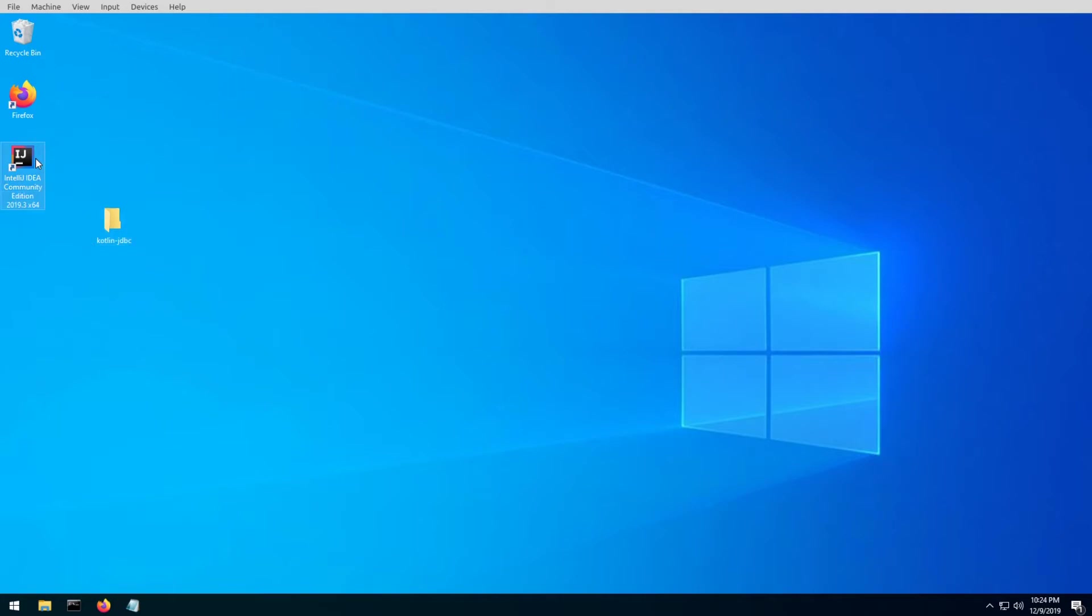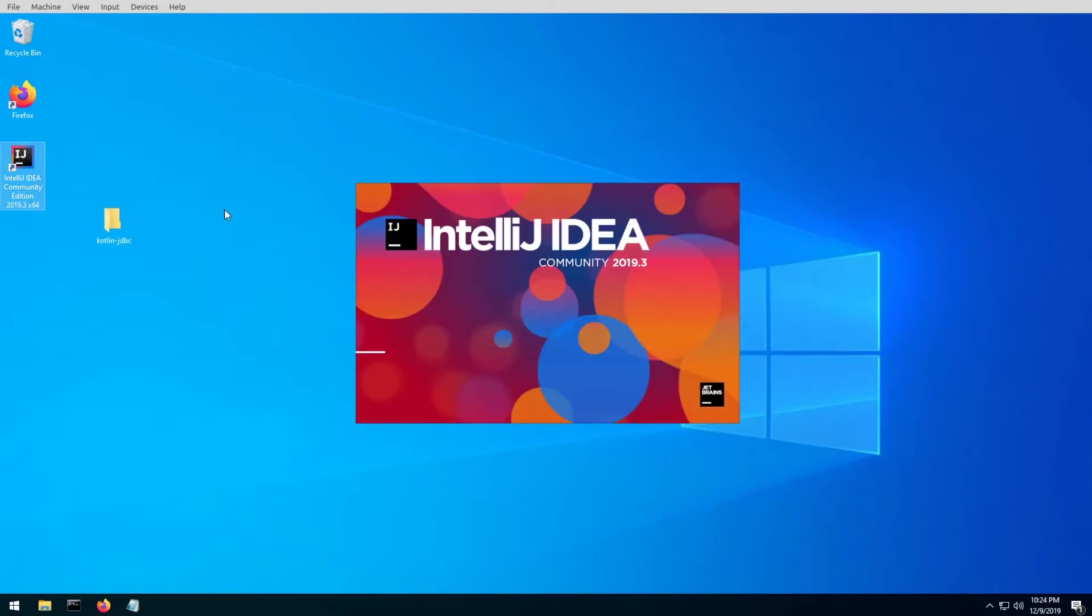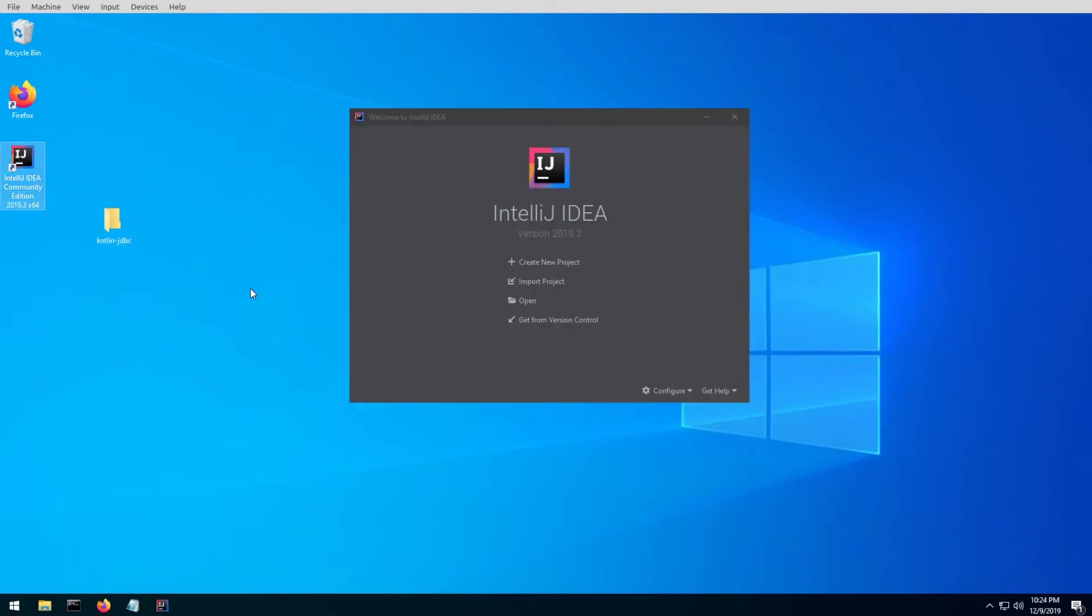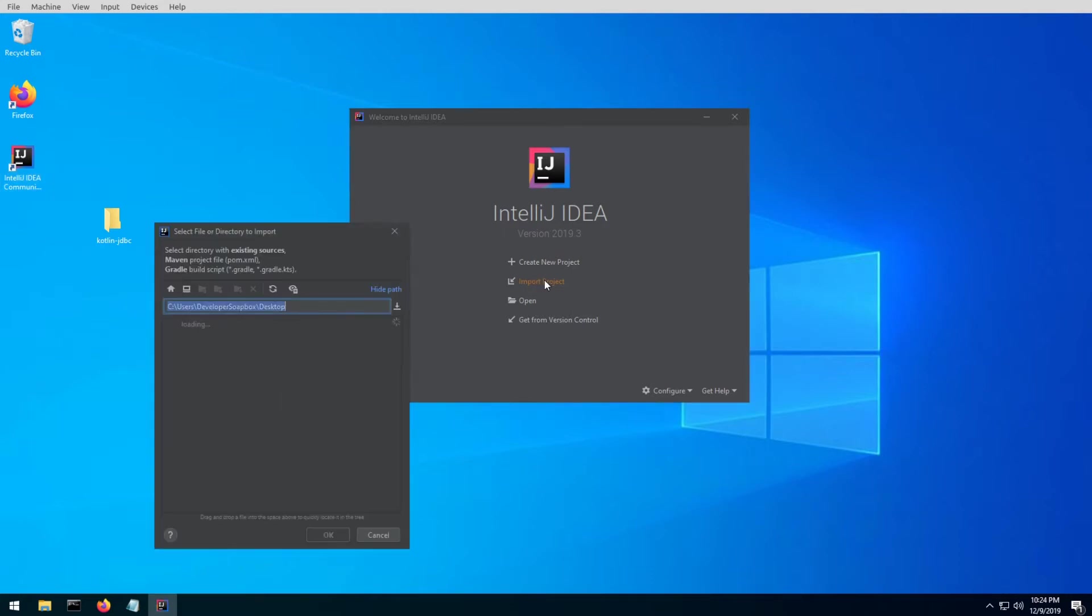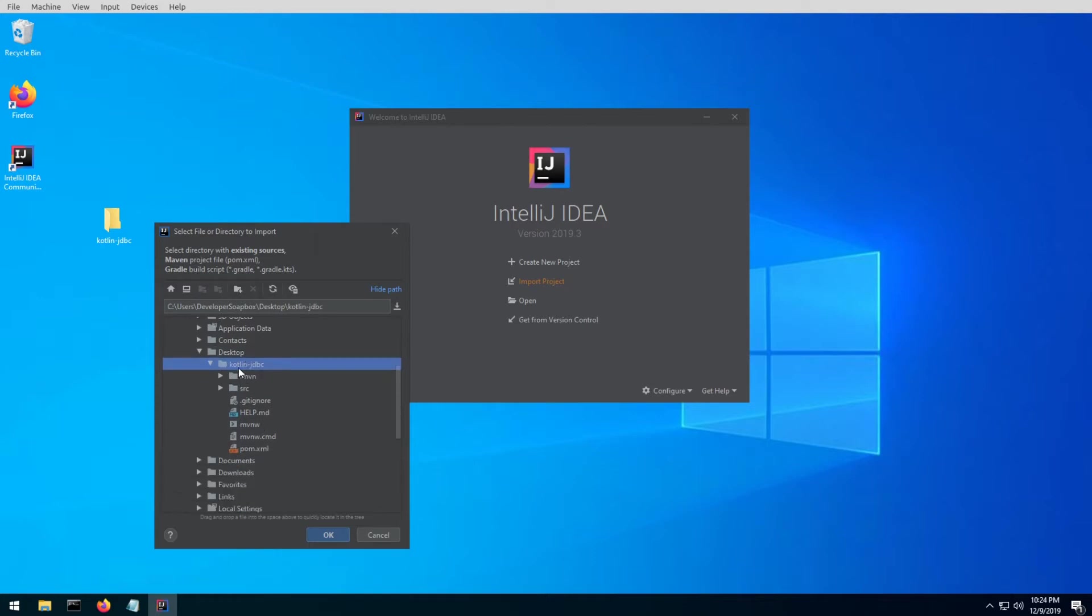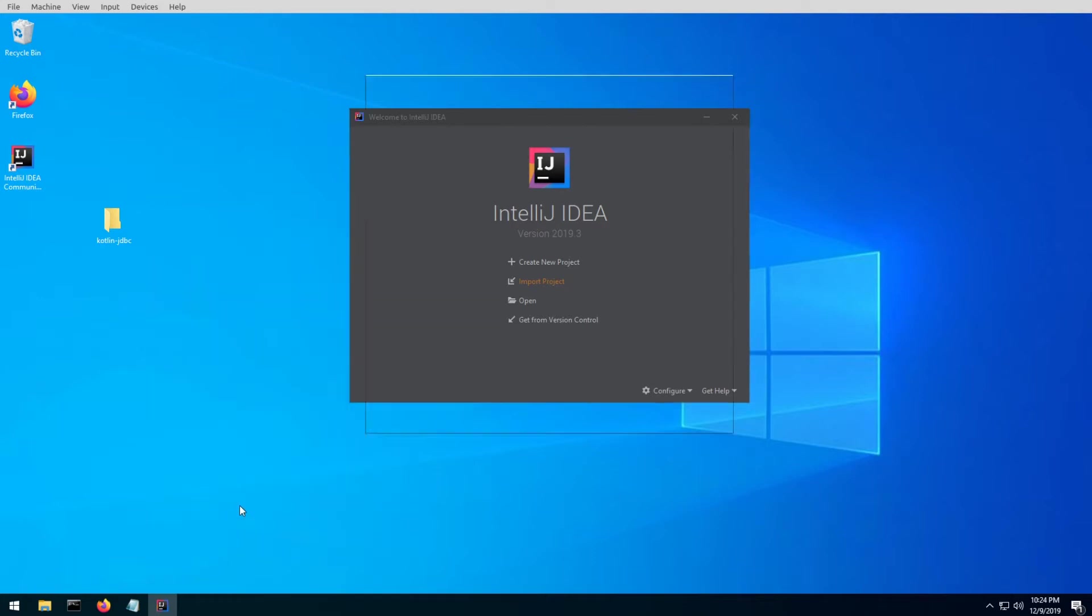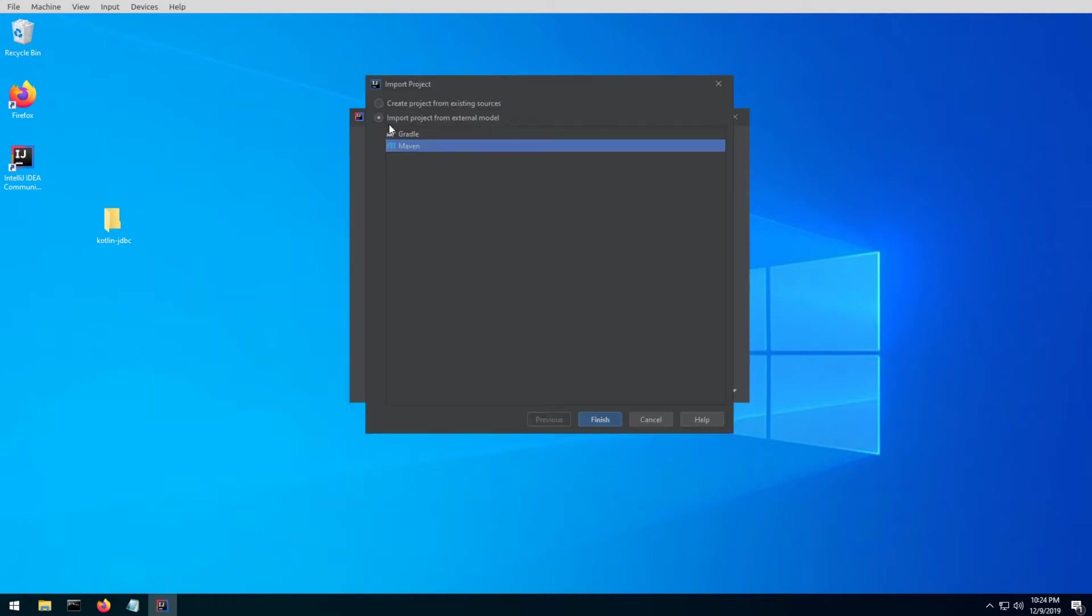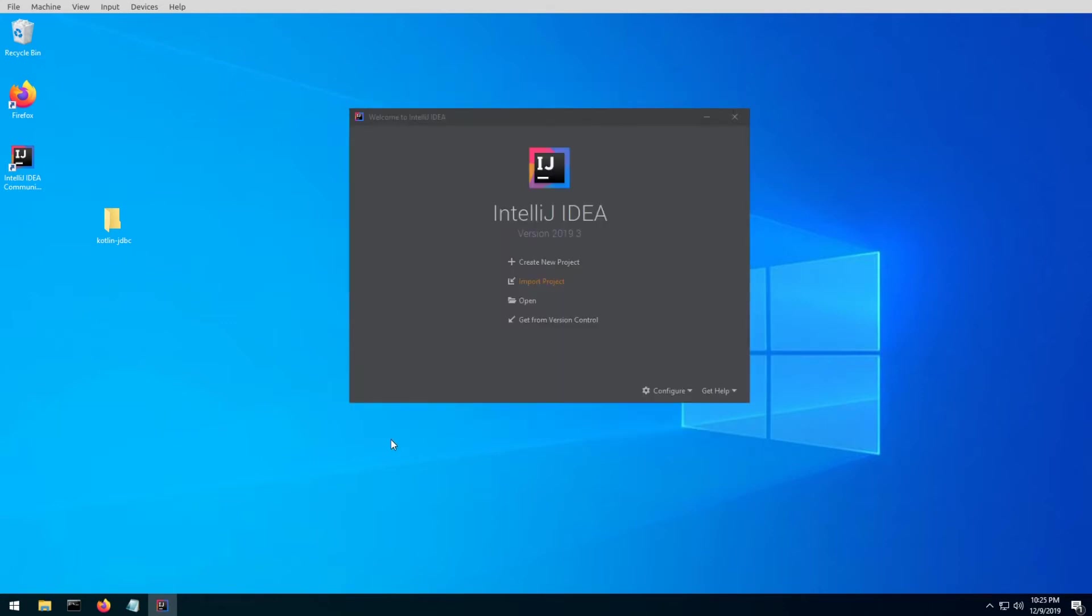Once you have your extracted directory, go ahead and open IntelliJ and let's import the project. Go into the directory where you've extracted the project and select that directory and click OK. Go ahead and import the project from external model and do Maven and click finish.